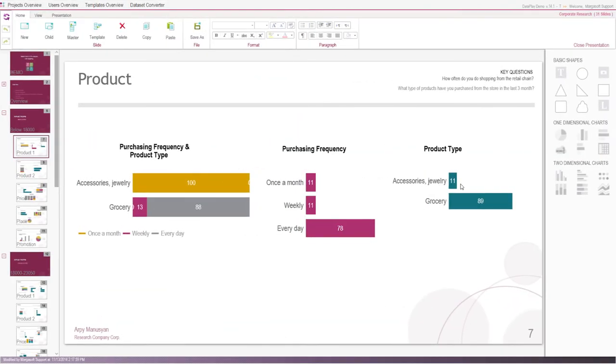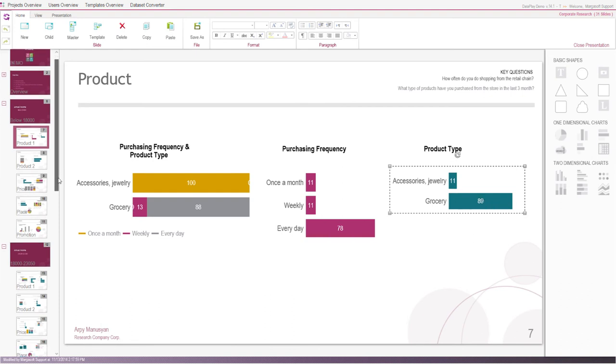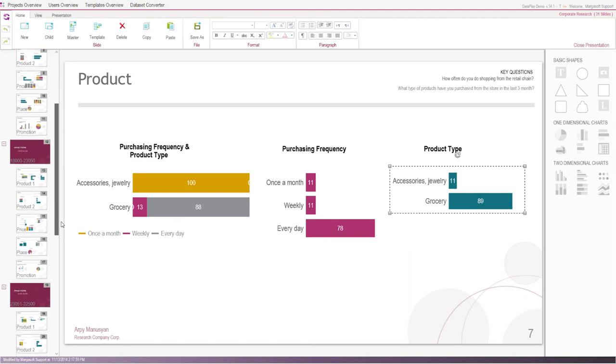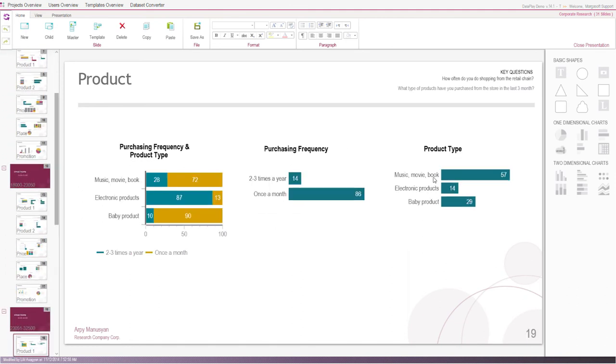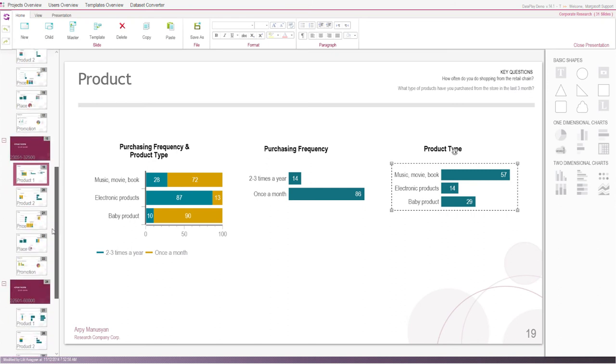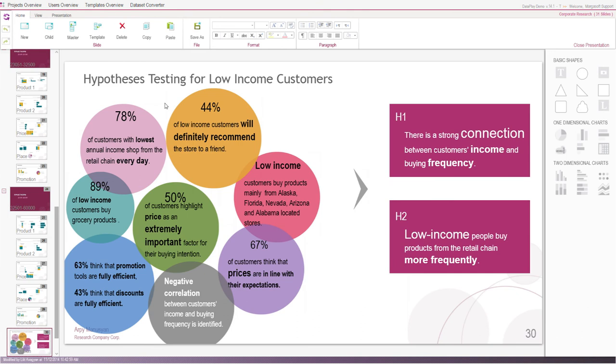Additionally, we identified interesting patterns. While low-income customers purchase mainly grocery products from the store, customers with higher income purchase music, movie-related products, books, electronic products, and baby products. These were just some interesting findings from our research.